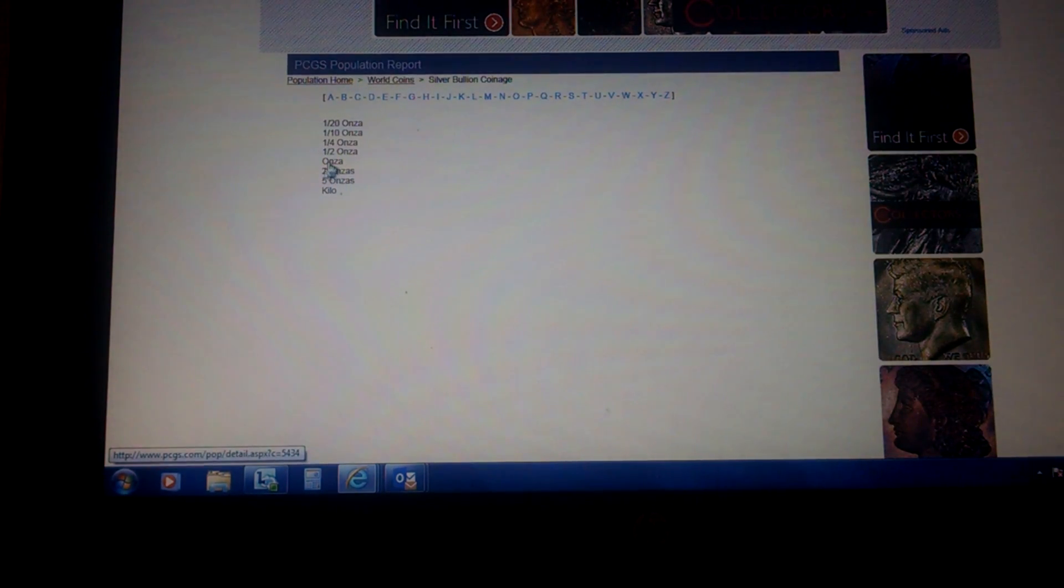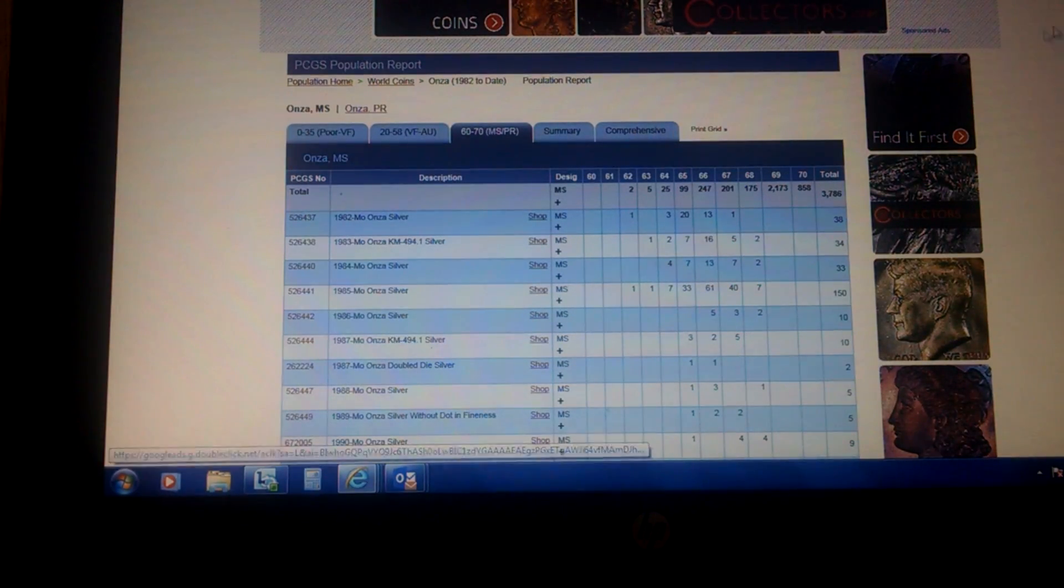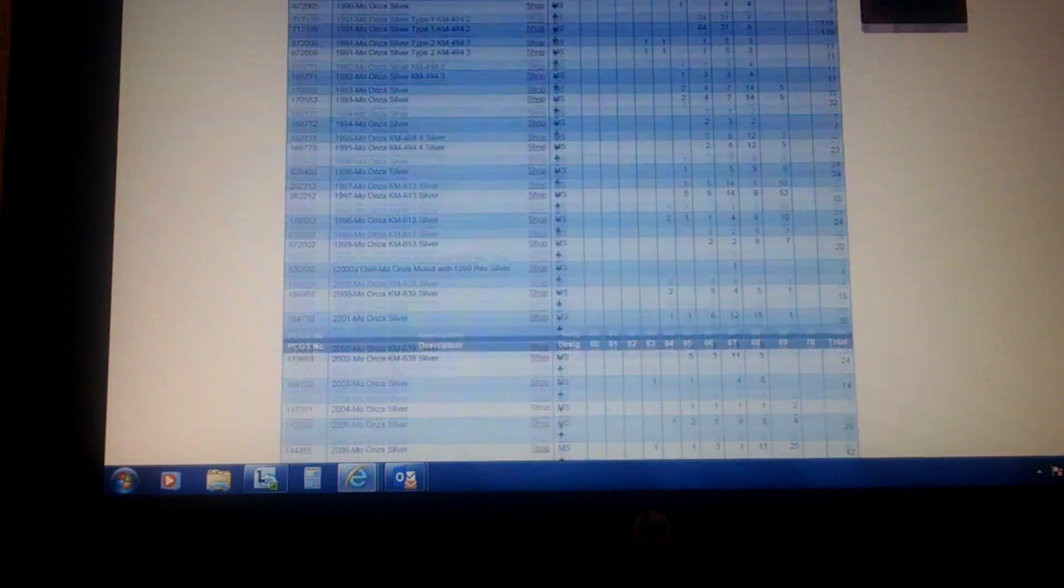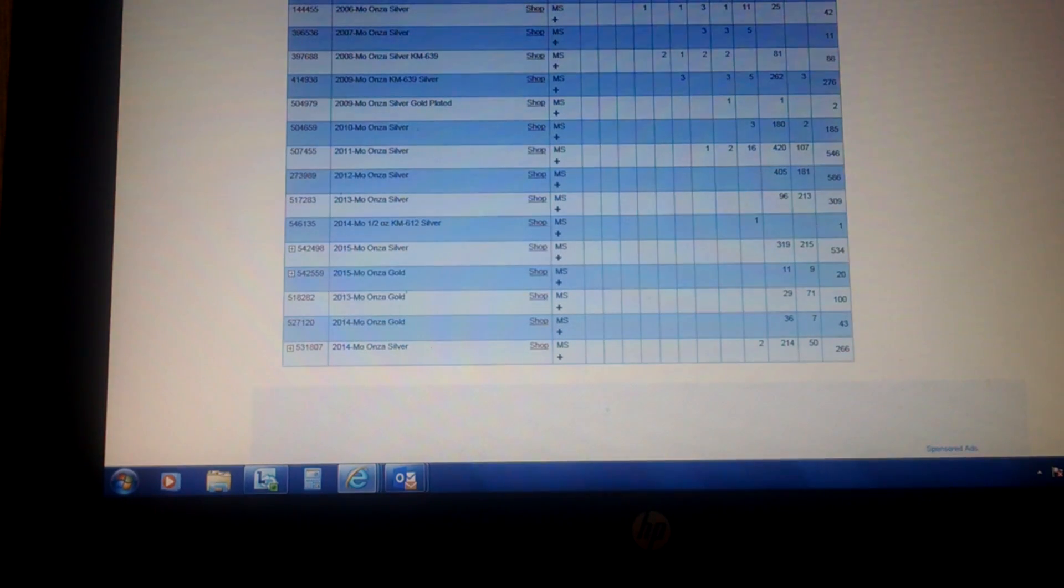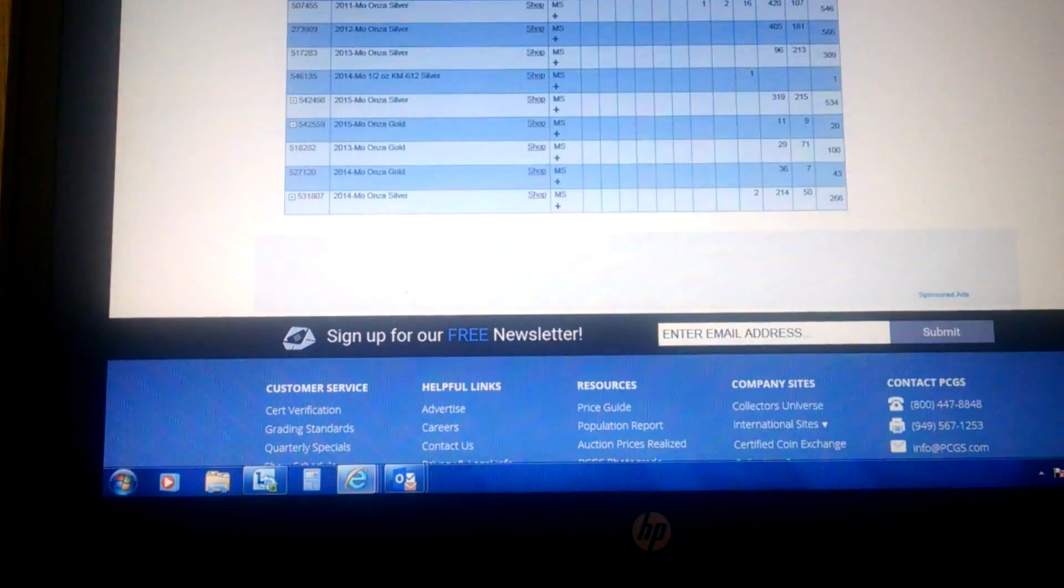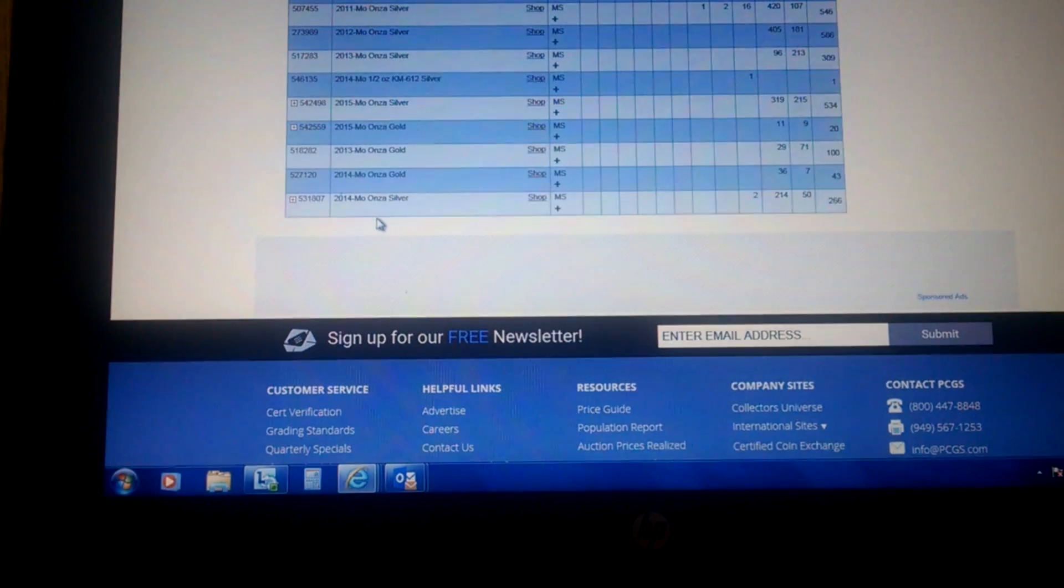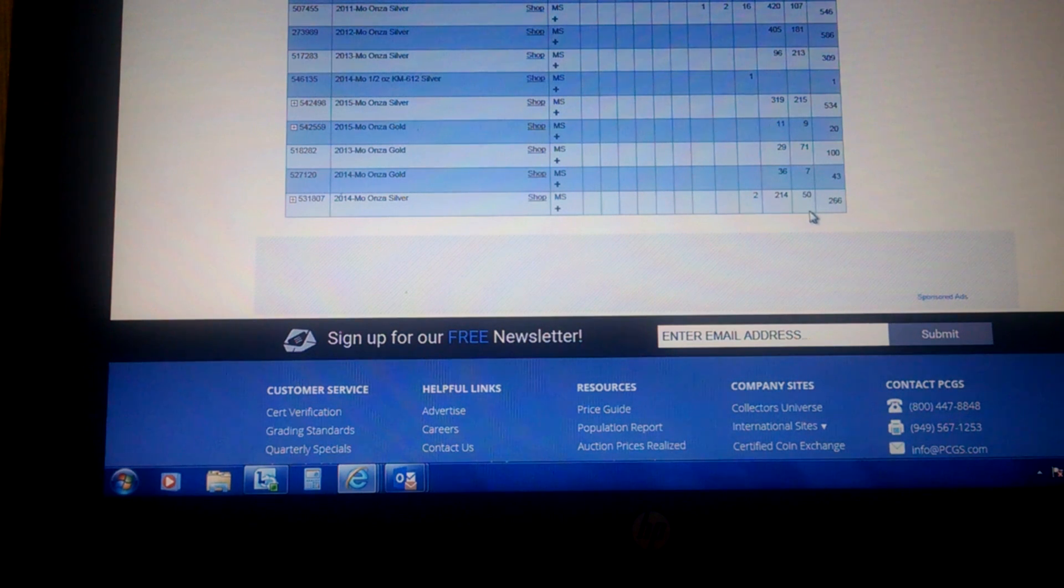And we'll come down. You scroll down on the right-hand side. And you come down to the very bottom. And the last thing they have in the Population Report is 2014.